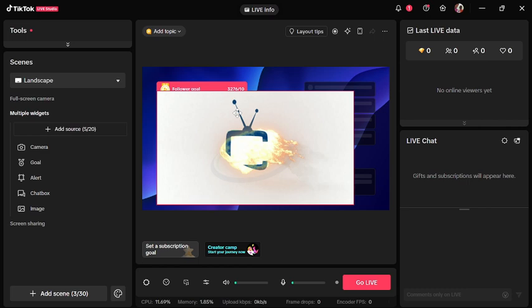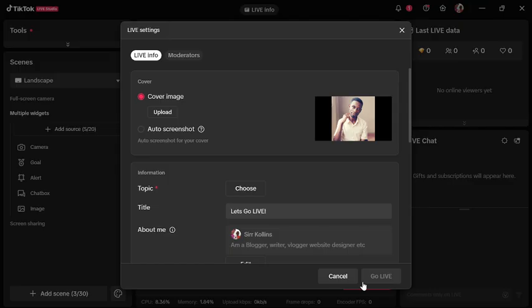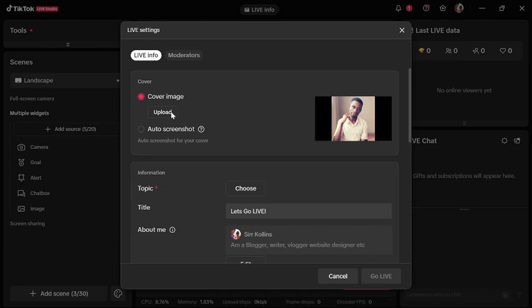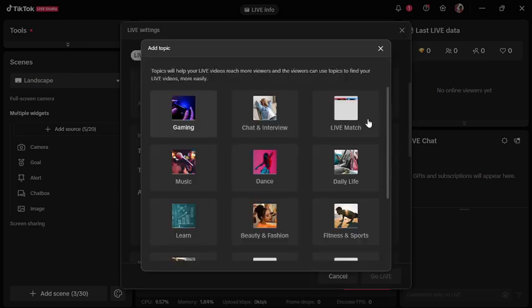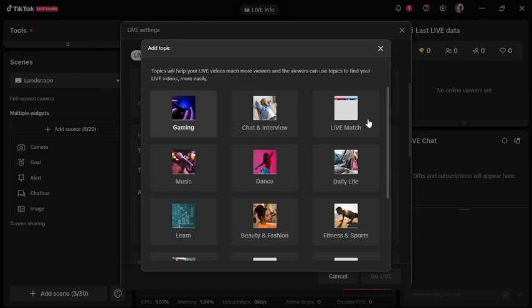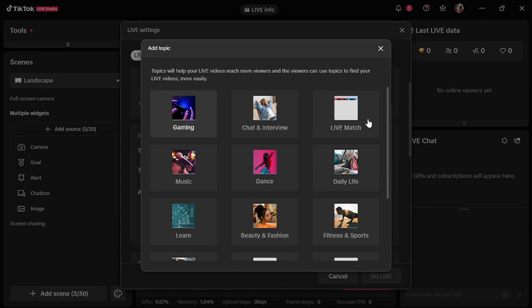Follow me at Web Tech Tube for more tutorials. You choose your cover image, it can be your flyer of your program, and then upload it. Then you choose your topic. Your live stream could be about interview, chat, music, dance, or a live match. Let me select chat and interview. Then you enter the title of your streaming program or event. After that, you click on Go Live.